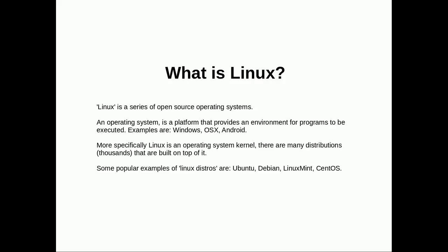What is Linux? Linux is a series of open source operating systems. An operating system is a platform that provides an environment for programs to be executed. Examples are Windows, OSX, Android, and iOS. More specifically, Linux is an operating system kernel, so it's like the middle of an operating system—the under-the-hood stuff that you don't really see. There are many distributions built on top of it, thousands actually. Some examples of popular Linux distros are Ubuntu, Debian, Linux Mint, and CentOS.